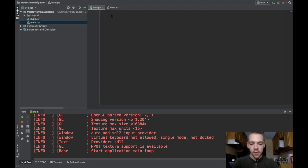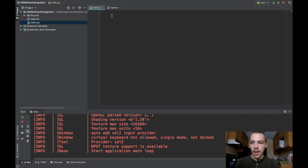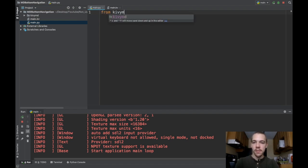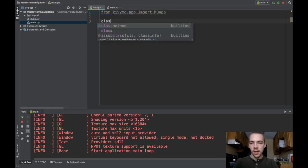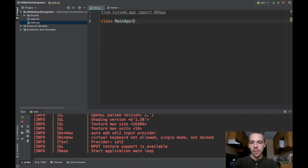First thing you want to do for a KivyMD app is from KivyMD.app, import md app. Then I'll define a new class called main app. Remember, the main app is important, the name main app,